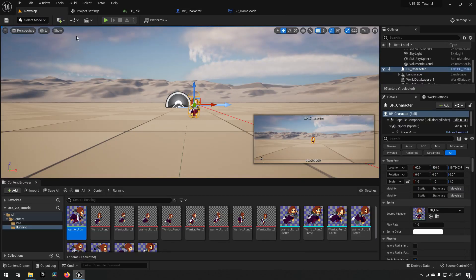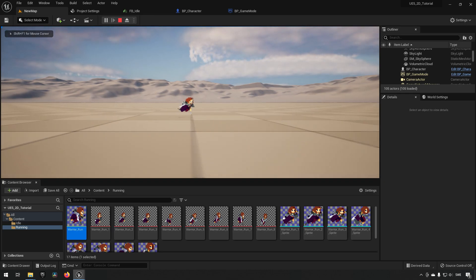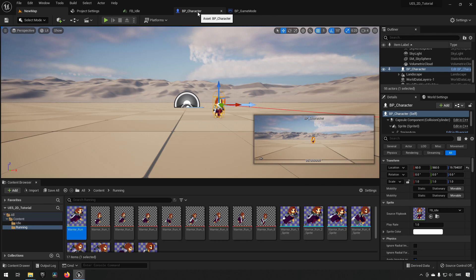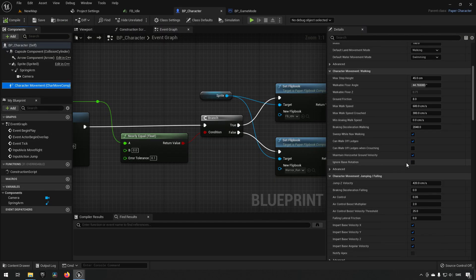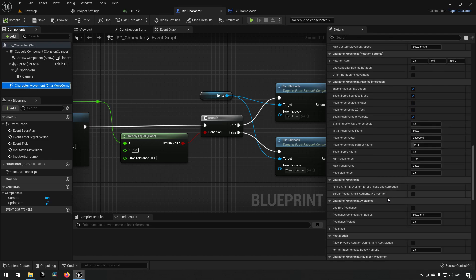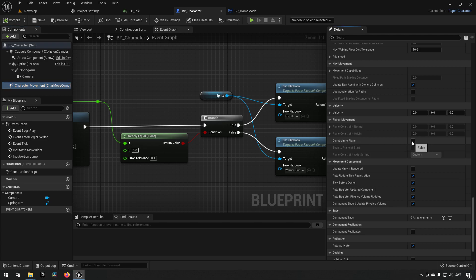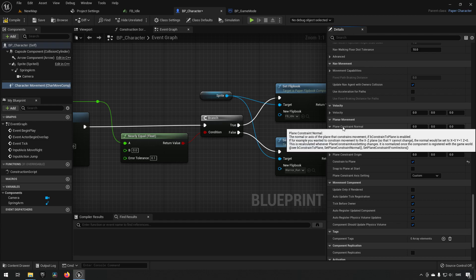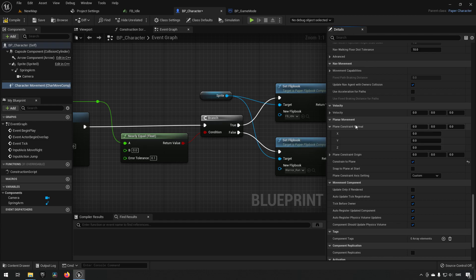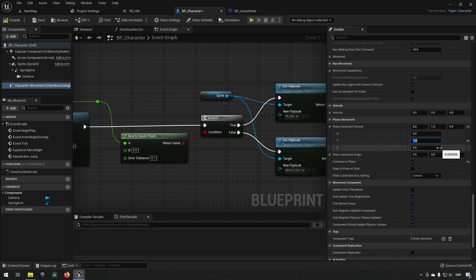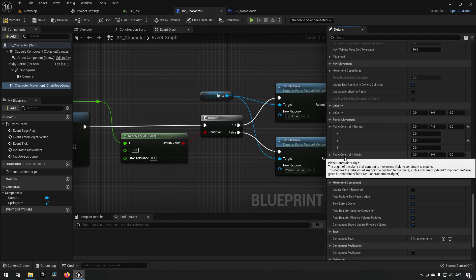Playing now, we have animations switching, but the character only runs to the right and not to the left. To fix direction, we go to Character Movement and enable 'Constrain to Plane' under Planar Movement. This unlocks plane constraint options — we set the Plane Constraint Normal Y to 1, meaning we want movement along X and Z. We also set a Plane Constraint Origin to ensure the character starts at the expected position.